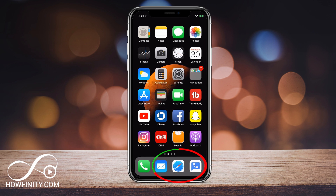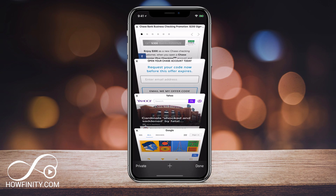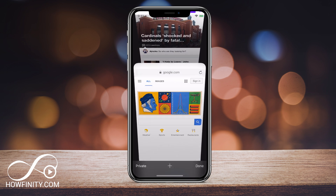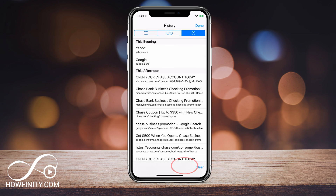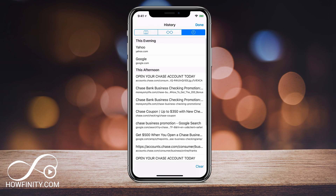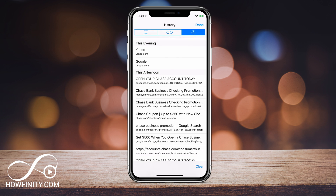So the first thing is we want to launch Safari. On Safari, on the bottom of the page, you should see these double squares that will show you all the tabs that you have open, and next to it you should see a bookmark icon. Press the bookmark — and this is all the things that I've browsed here.